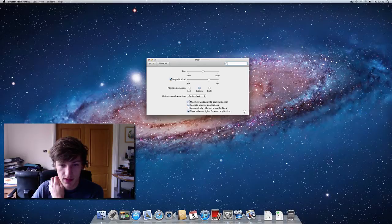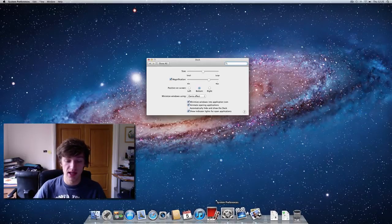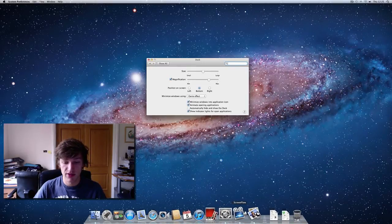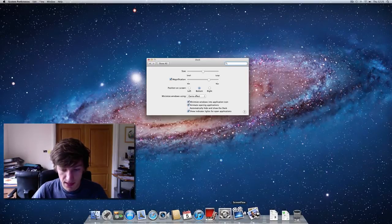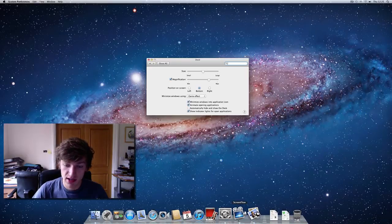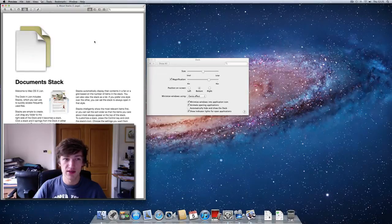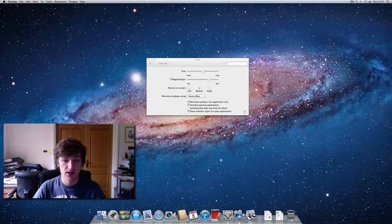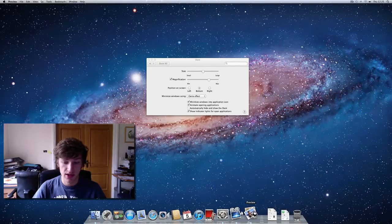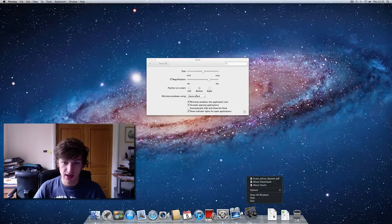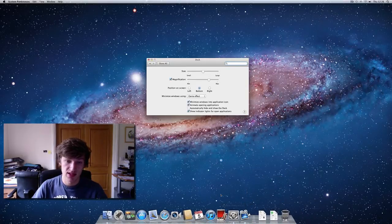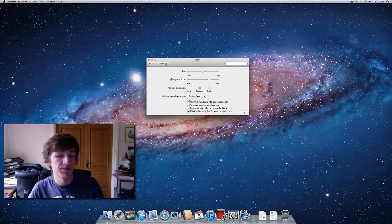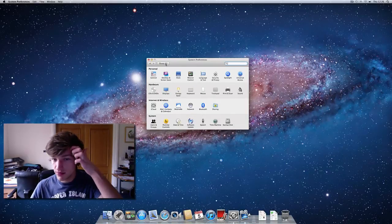The 'Show indicator lights' option shows a small light under applications that are running in the Dock — you can see them under System Preferences, Preview, and the screen recording tool I'm using. This can be confusing if you're coming from Windows: clicking the red X doesn't close the application, it just closes the window. The app still has its light on. To actually quit it, you use secondary click — bottom right corner of the trackpad — and select Quit.